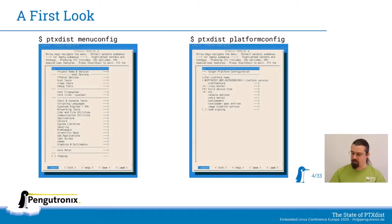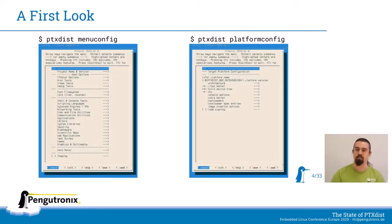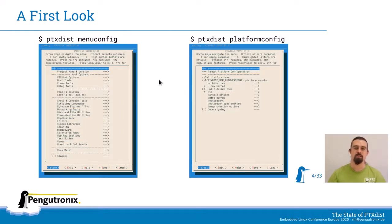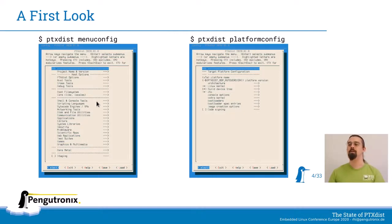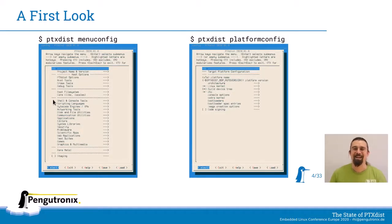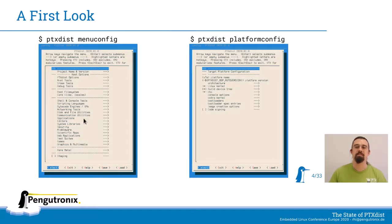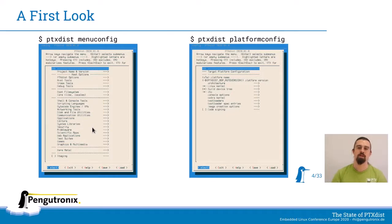The first thing you will see when working with PTX-DISTS are these two menus. As I already said, we're using KConfig for that. On the left we have a menuconfig for the userspace configuration — there's everything in it like shell and console tools, scripting languages, communication utilities, applications, editors, and so on. This is where you would select the software that you want to have on your target.